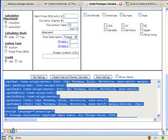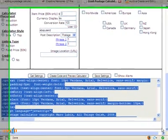Hi there, welcome back to the second in the series of how to add a postage calculator to your listings. We're talking about the Aussie postage calculator here, and we have already downloaded